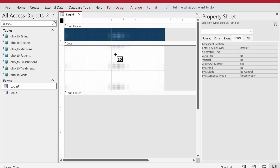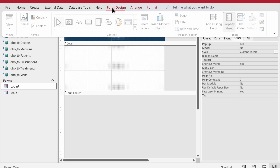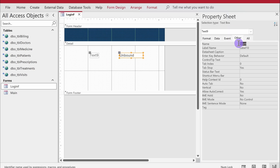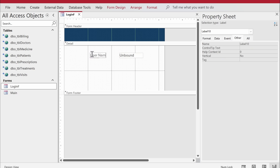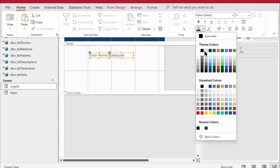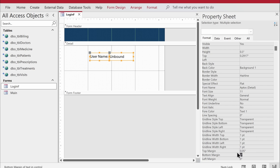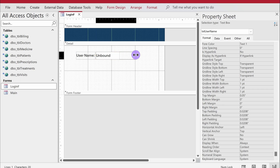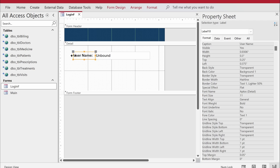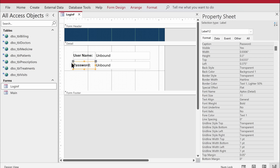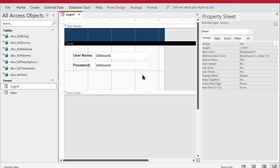Back in design view, I'll add two text boxes to the login form: one for the username — named 'txt_username' with label caption 'User Name' — and one for the password. I'll set the font color to black, adjust the height to 0.3, top margin to 0.05, and expand the labels. Then I'll copy the first text box and name the second one 'password'.